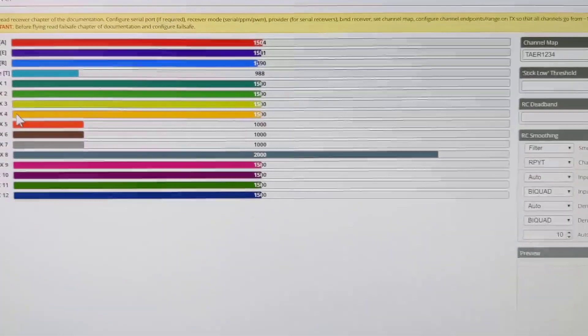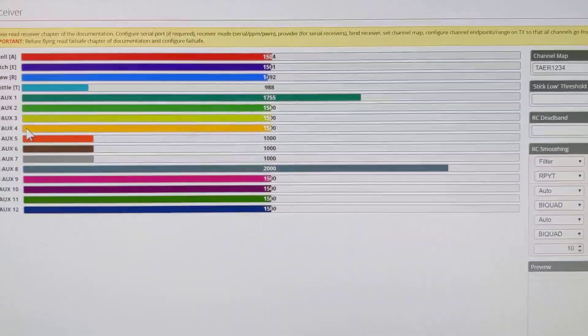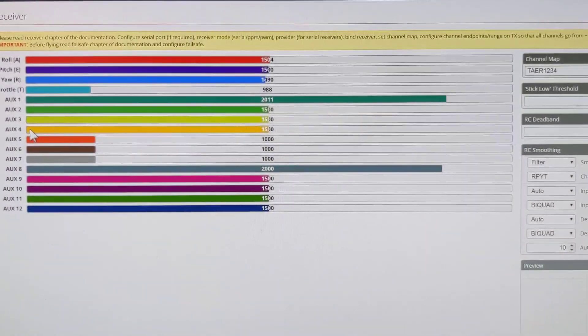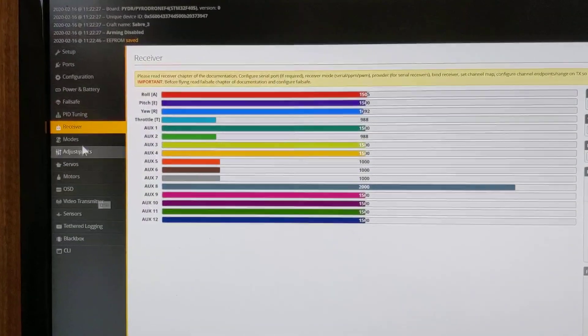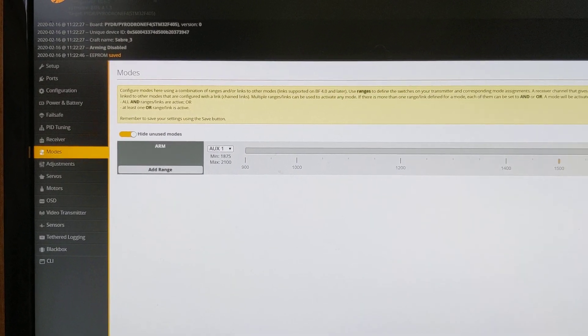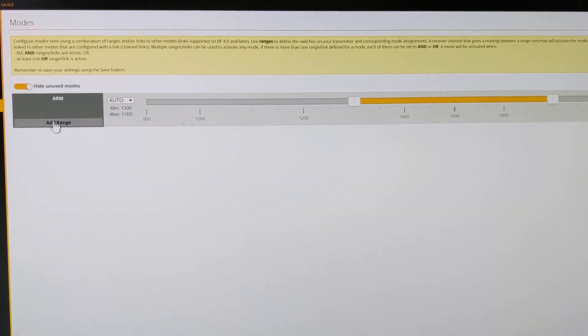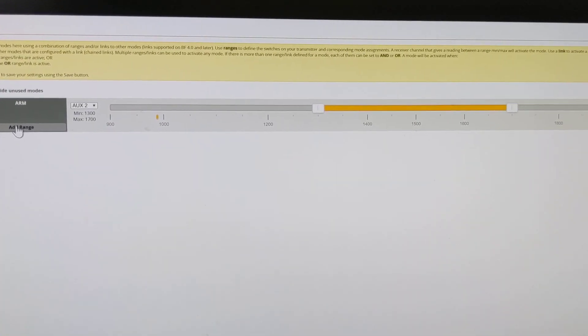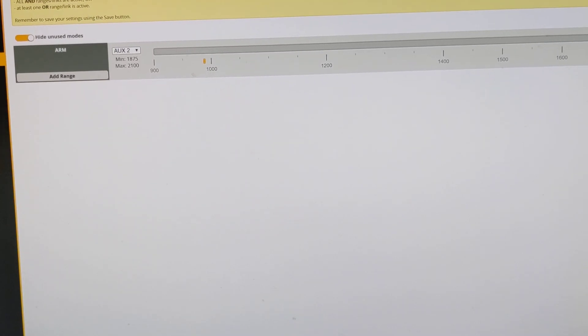If we look at the Betaflight screen now and I look at the auxiliary — if I press the momentary and hold it, we can see it jumps to 2,000 and then back to 1,700. So in Betaflight, we go to the modes tab. First of all, we'll add our normal arm mode, which is box 2 for me, and we'll drag this slider up here and save that.